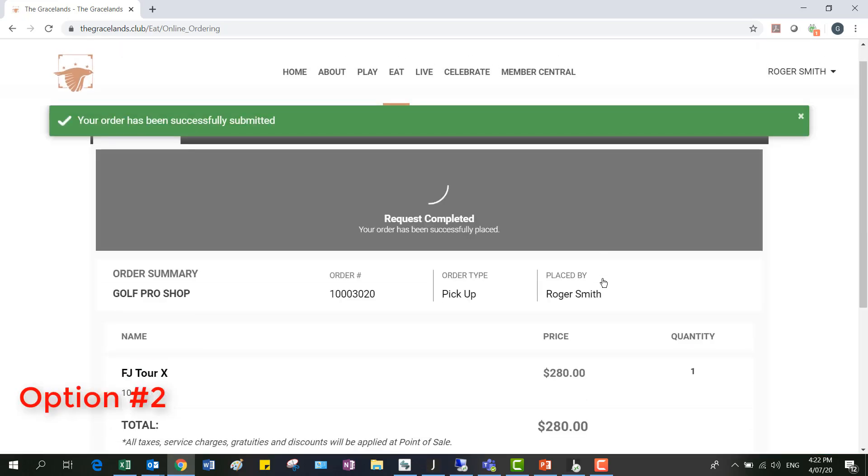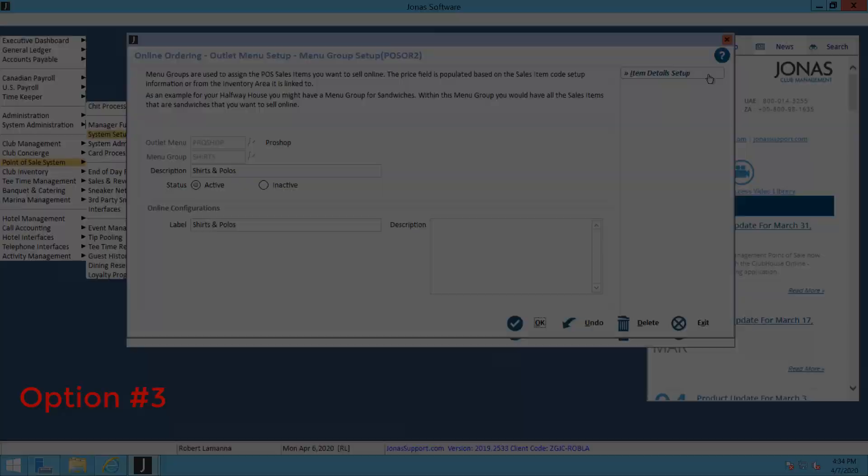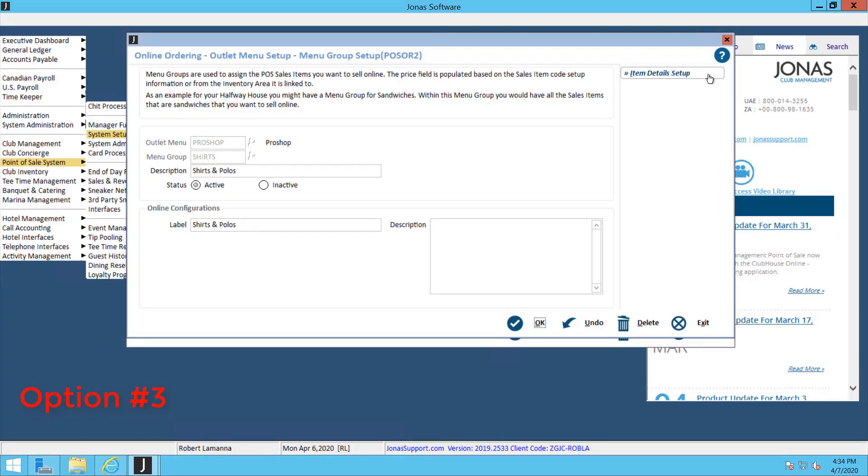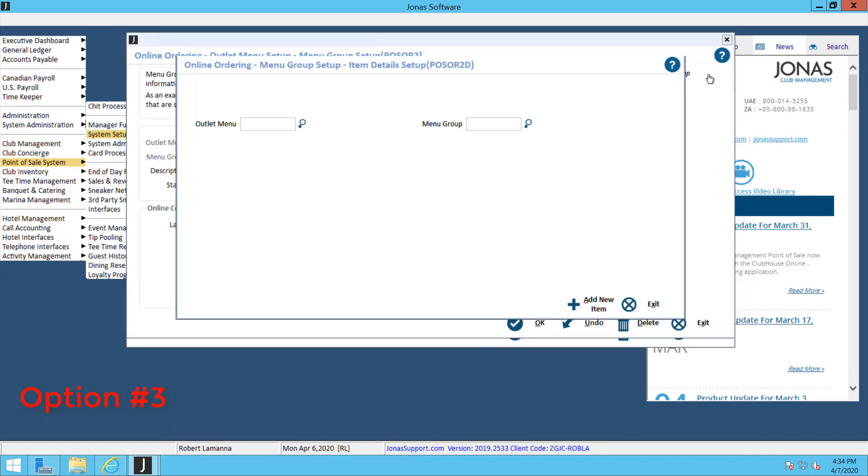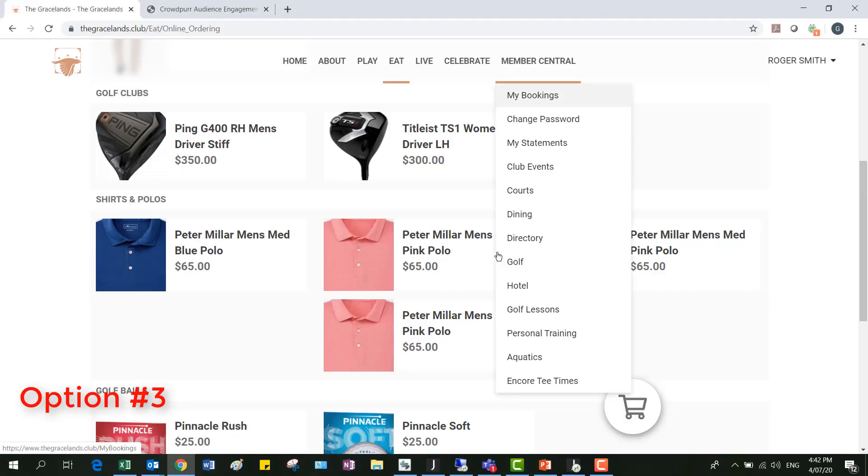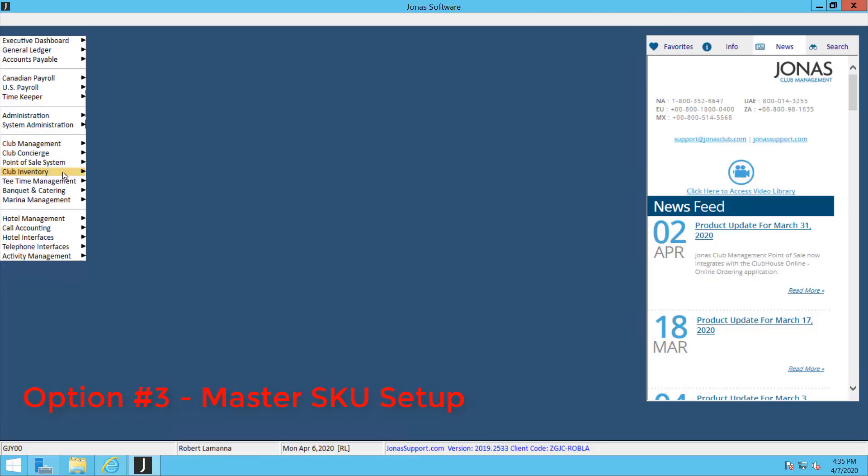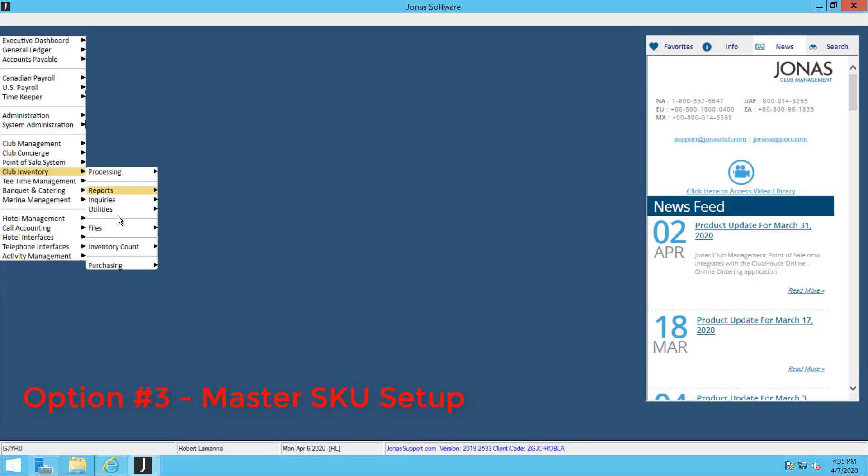For option number three, we'll go back into the item detail setup. The third option, we're going to have each item for every different code that you have—every gender code, every size code, and every color code. If you want to do this option, you can see here I have a Peter Millar men's small pink polo, medium, and large. How that will look online is just like this: you'd have one item for every gender, size, and color code.